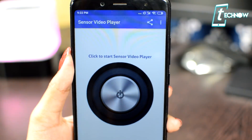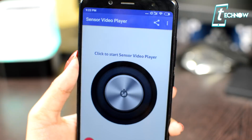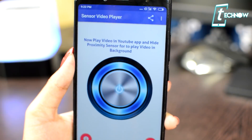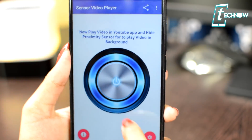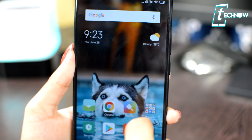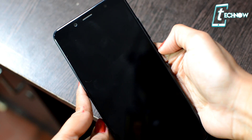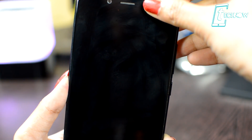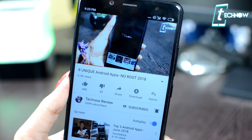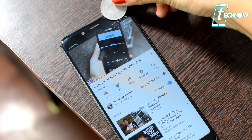Coming to the last trick — this one is really helpful. It lets you play a video on YouTube and then, if you hide the Proximity sensor of your phone, the video will continue playing in the background with your phone's display off. First, get into the app called Sensor Video Player and tap the switch to turn it on. Then open the YouTube app and play any video you just want to hear the audio from. After playing the video, just hide the Proximity sensor and the video will keep playing in the background with your screen off. You can even place a piece of paper or a coin over the Proximity sensor if you don't want to hold it with your hand, and you can listen to just the audio of any YouTube video.